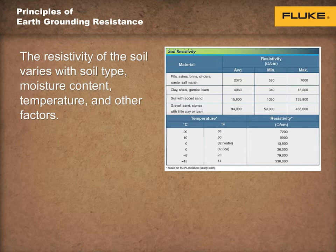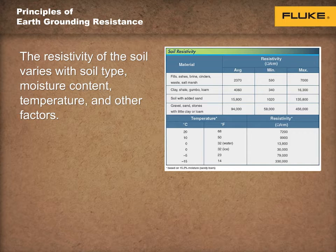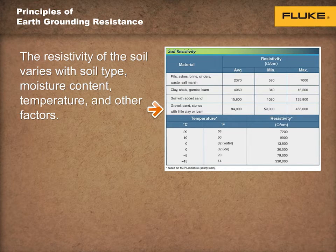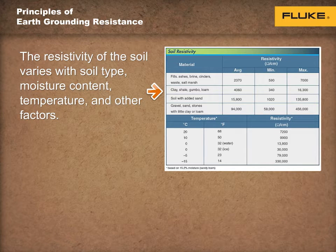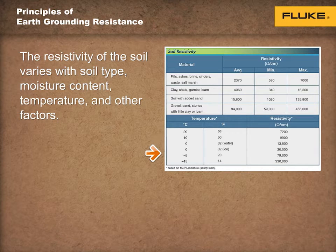The resistance of the earth, or soil, always varies with soil type, moisture content, temperature, and other factors. Typically, sand and gravel conduct poorly, and clay conducts much better. Although more soil moisture lowers resistance, which allows better conductivity, resistance increases when the soil freezes.